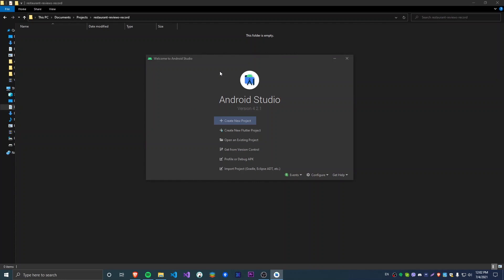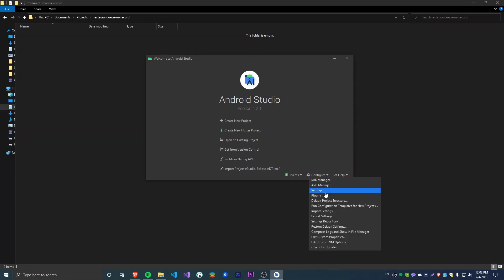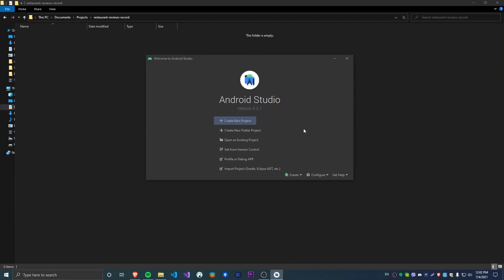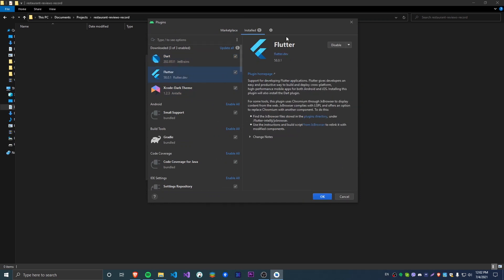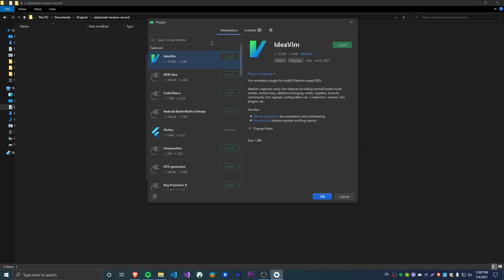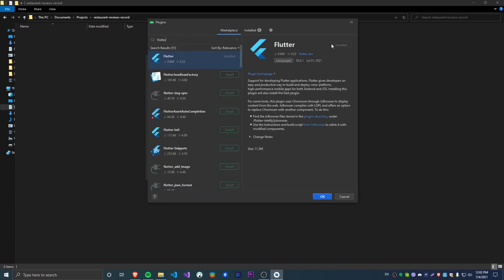For this course I'm going to be using Android Studio. If you want to use Visual Studio Code or any other IDE, you're free to do so. But if you are using Android Studio, you will need a couple of extensions. When you open Android Studio for the first time you'll get this screen, and then you can go into Configure, then Plugins, and you're going to need the Flutter plugin. You can go to the Marketplace, type in Flutter, and install it.